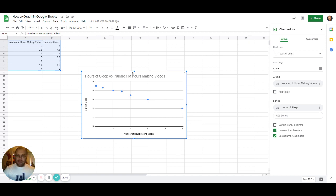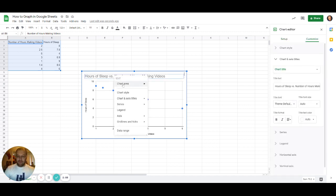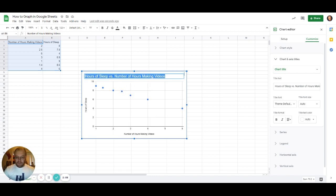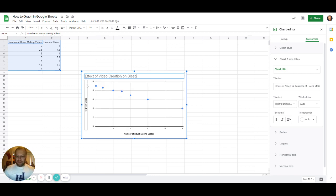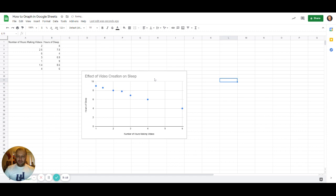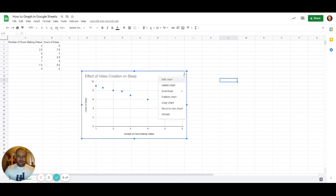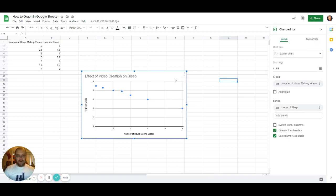We're going to quickly change the title of our graph here. We're going to say 'Effect of Video Creation on Sleep.' There we go, that's a really good descriptive title. Now we're going to click back on this. We're going to need to do some editing, so when you want to edit, there's these three dots up in the corner and you just hit Edit Chart, and then our little chart editor will pop up on the side here.